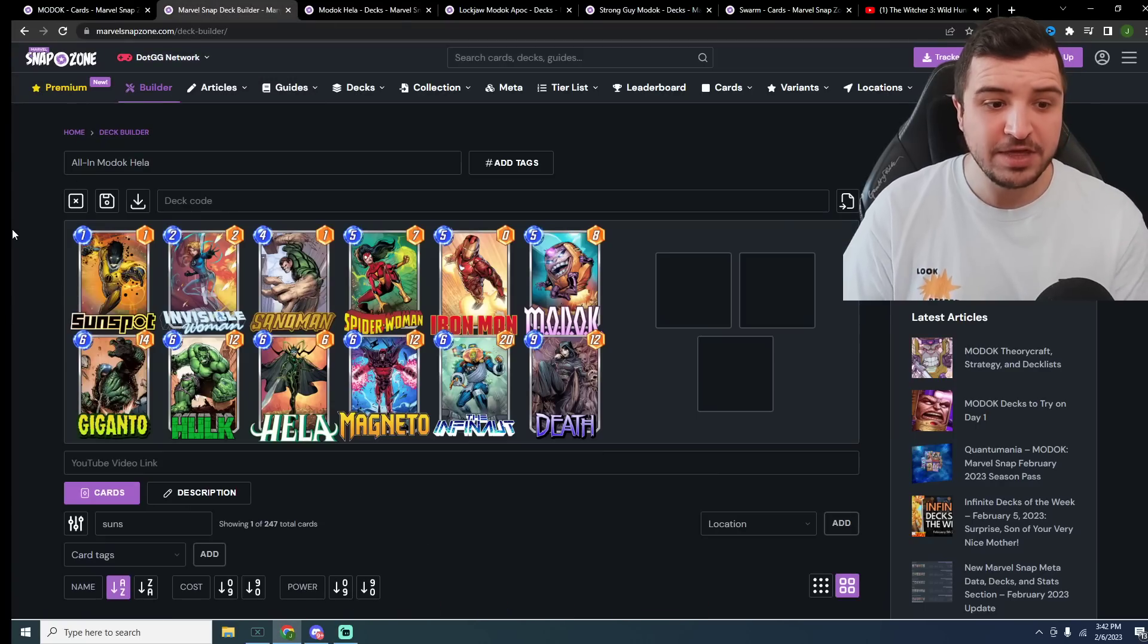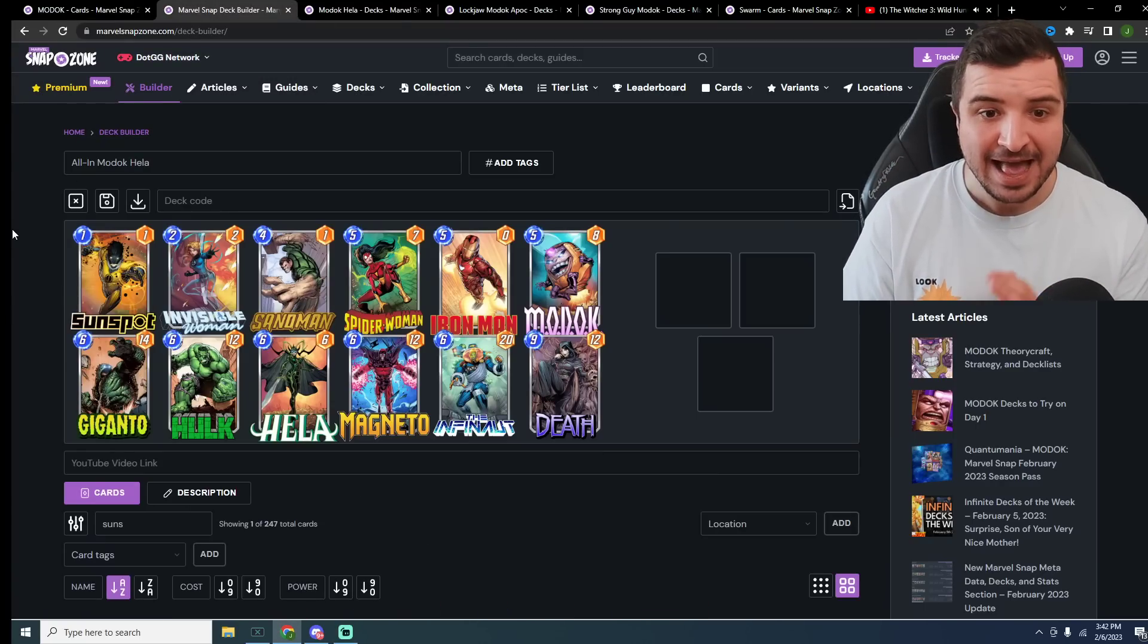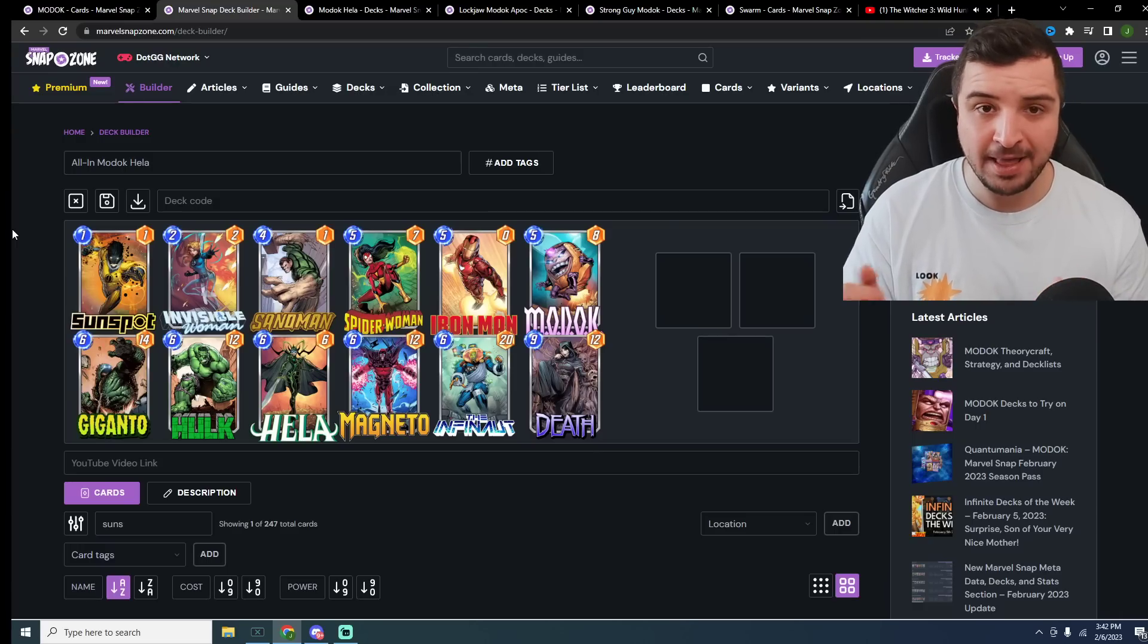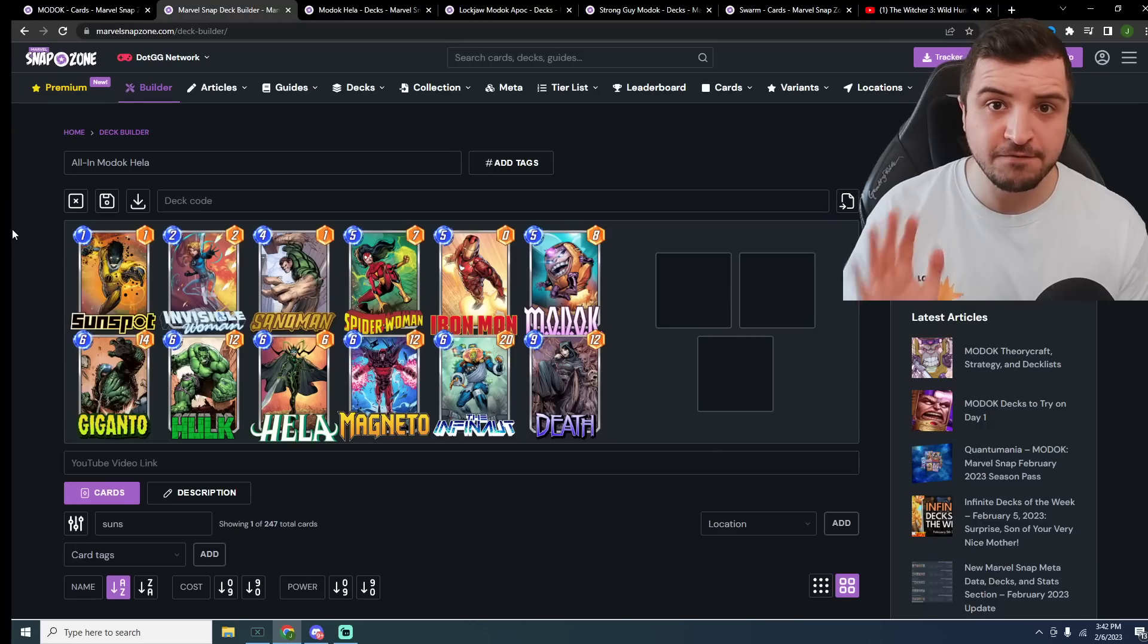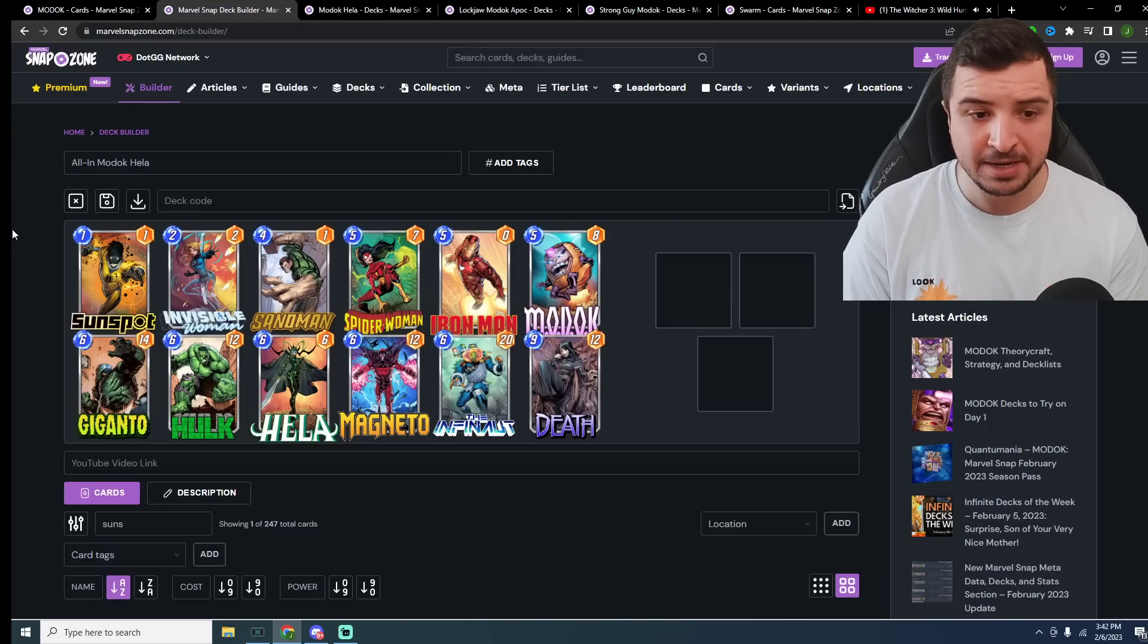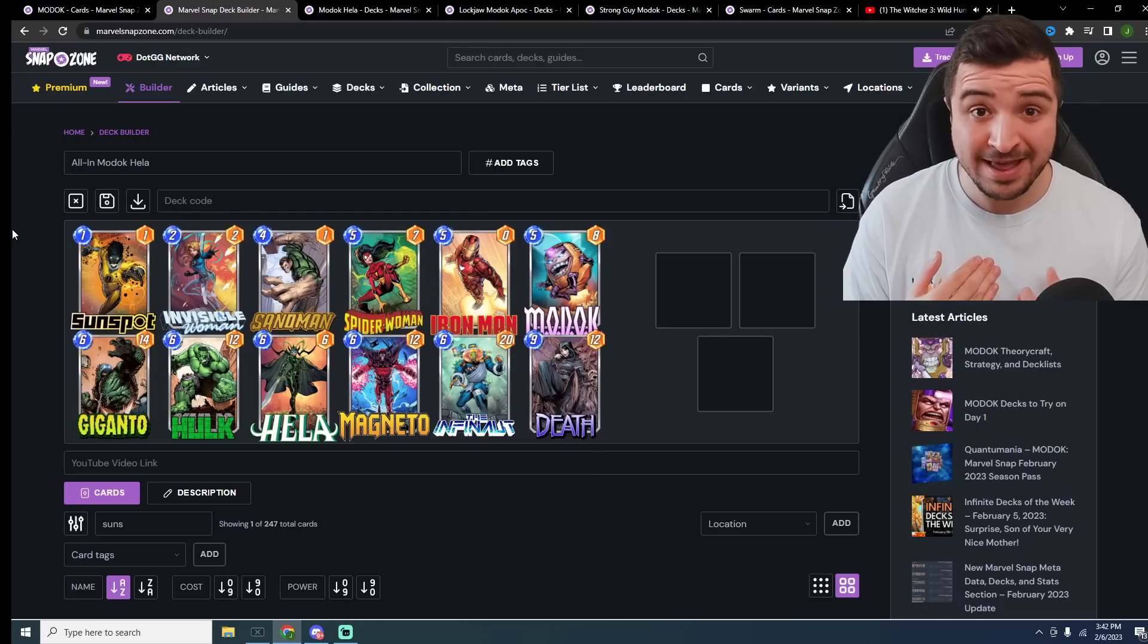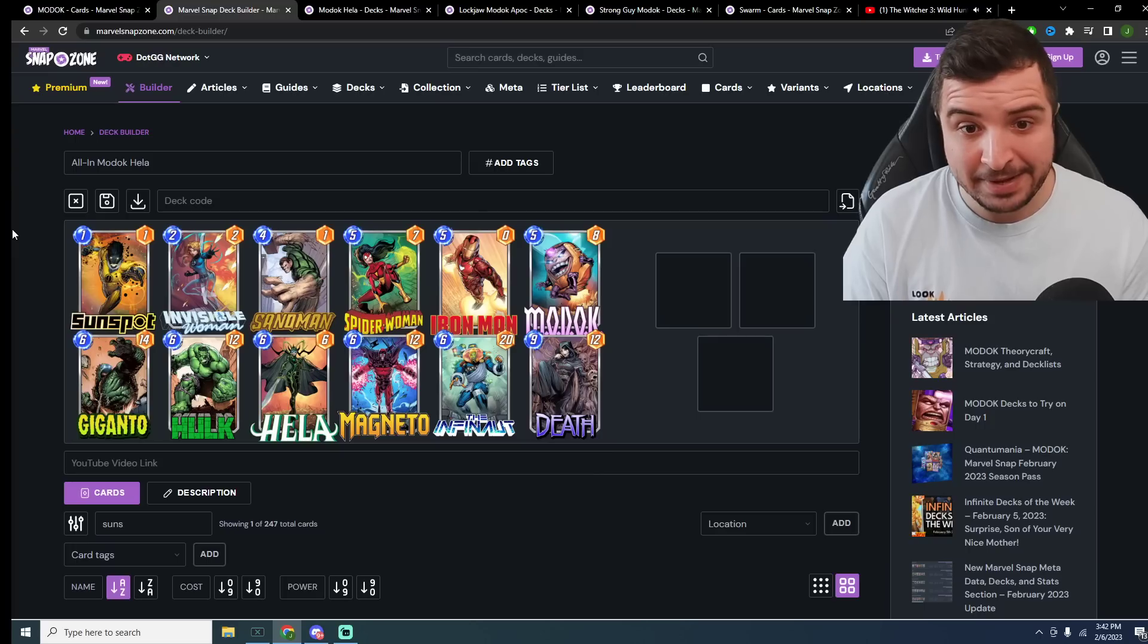First up, the all-in Hela deck. Hela doesn't need any more than one discard now. You can play Invisible Woman on 2, Modok on 5, and on turn 6, Hela into the Invisible Woman lane. Then your whole hand gets discarded. Hela's going to re-summon everything to the board. Quite amazing.